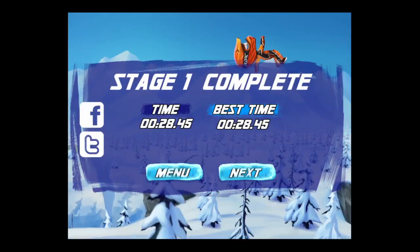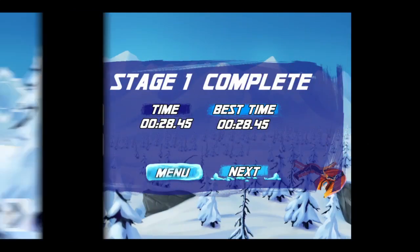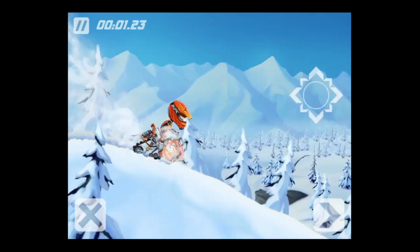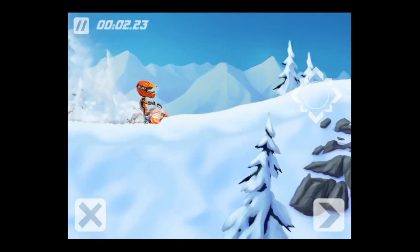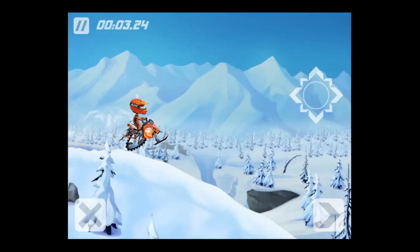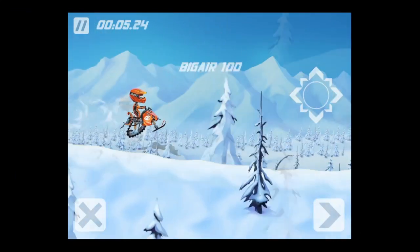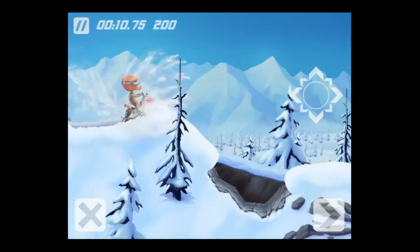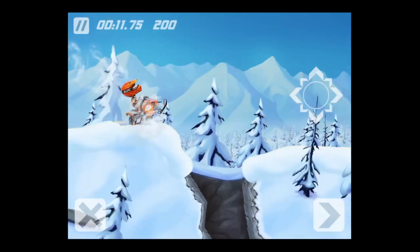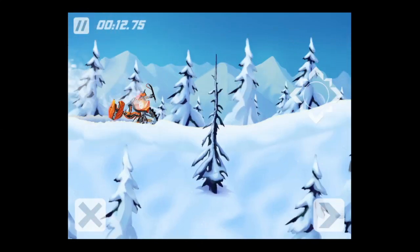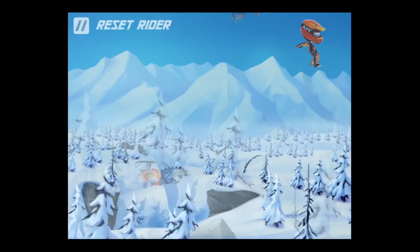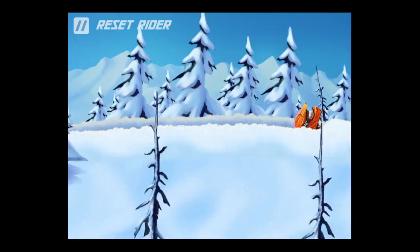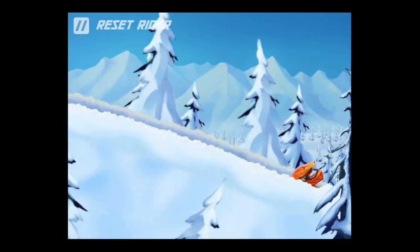When you get done with a level, you'll get a breakdown of how you did and you can go on to the next level. Each mountain has six levels or six races, and the way it works is all six races are added up — your time, that is — and those times are put together for one grand total for that mountain.